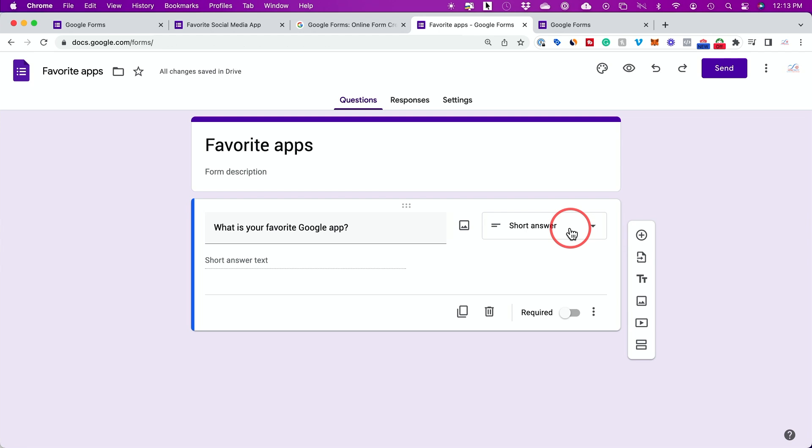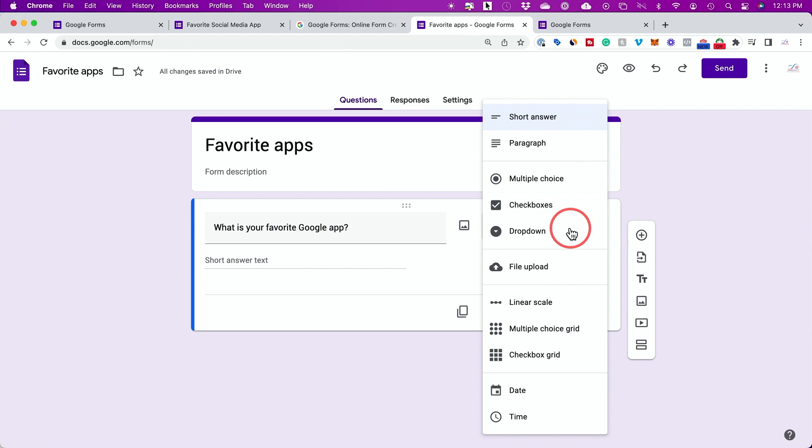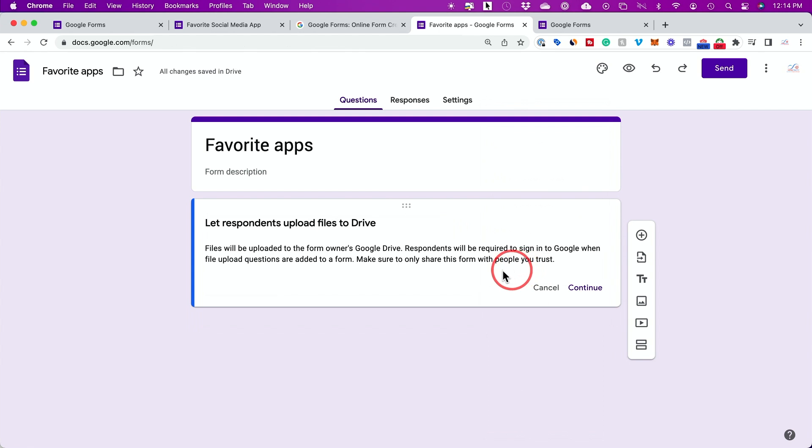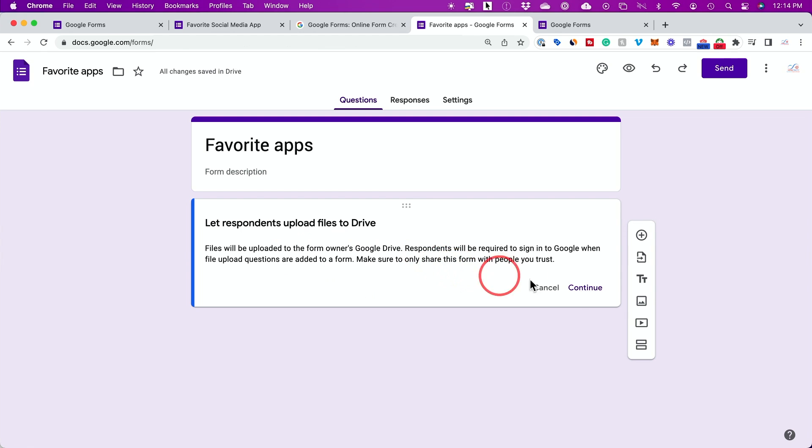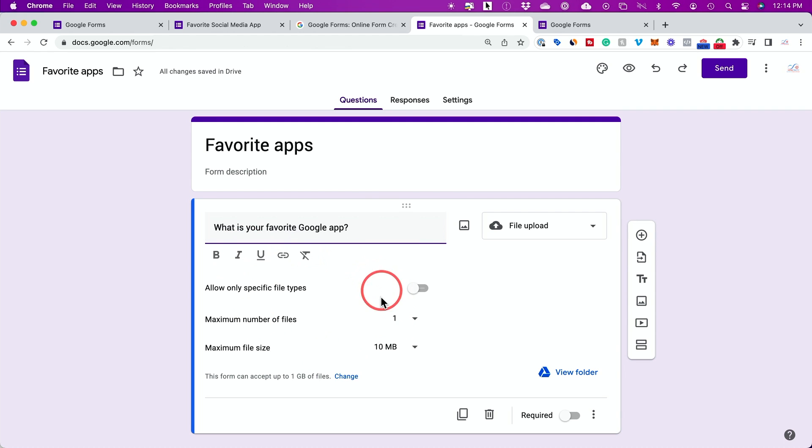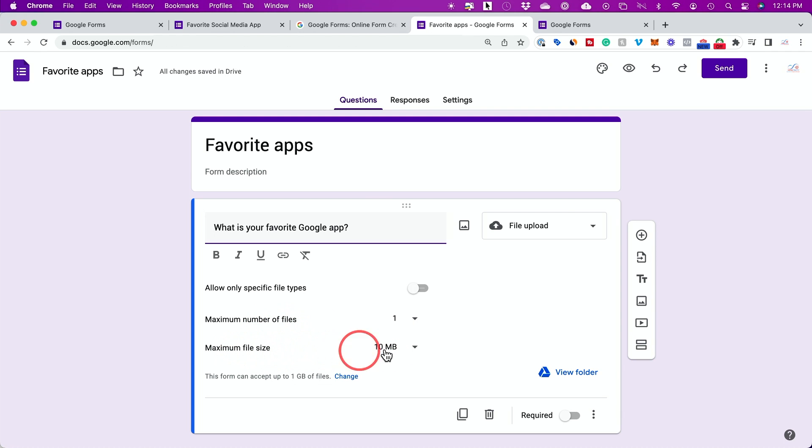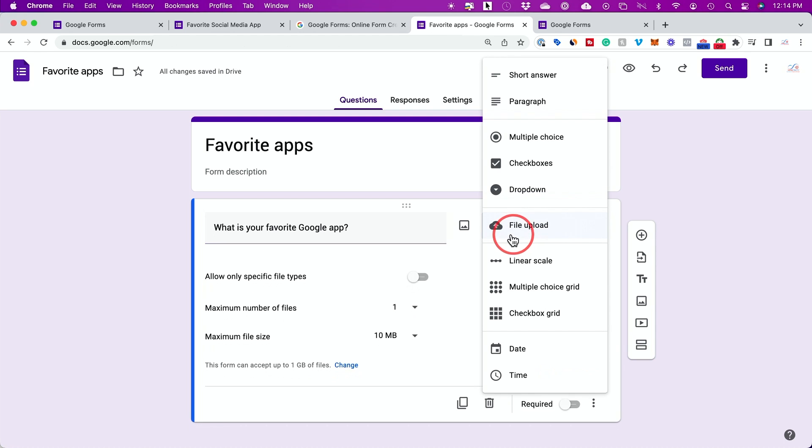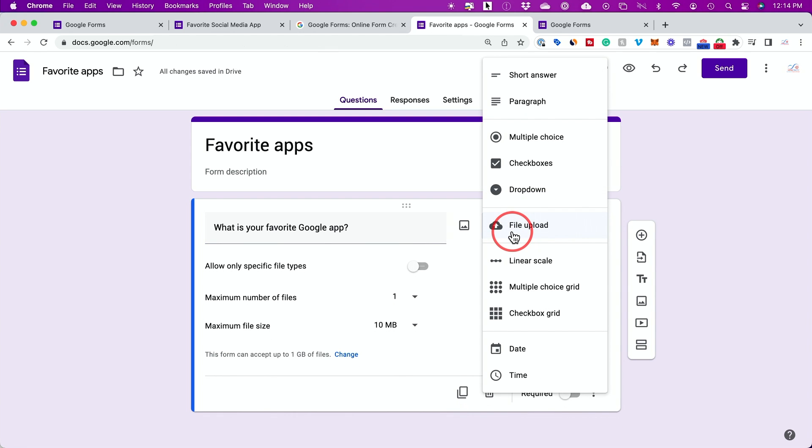A very common one also is this one called file upload. If you choose this option, people could basically upload different documents to you from their own Google drive. It will look something like this and you do have some settings here. Number of files they could upload, the size of the file, you could change that here, and they will be able to click file upload from this page right here.